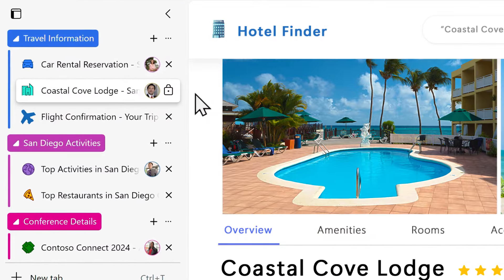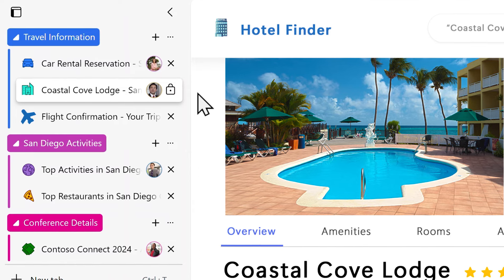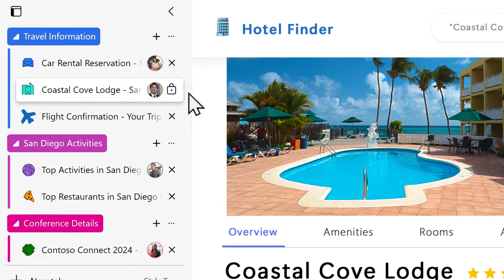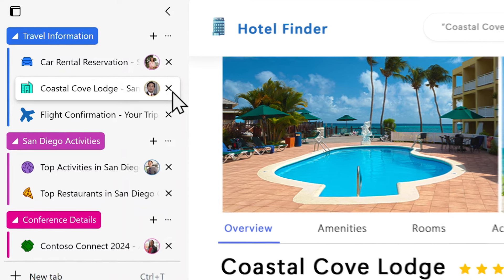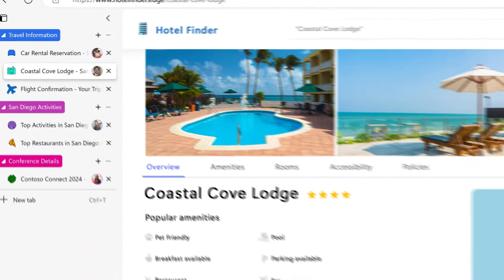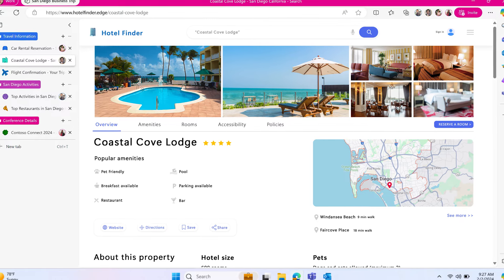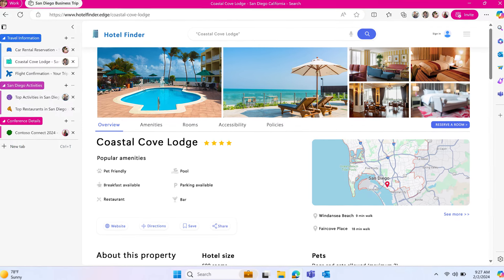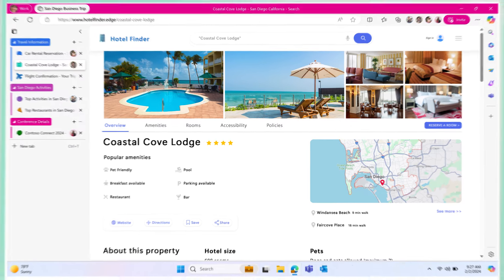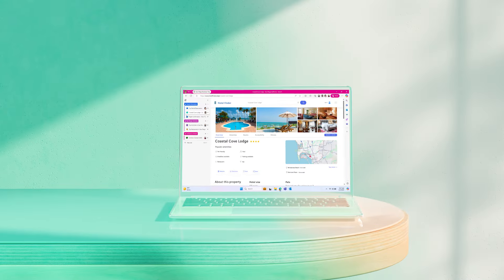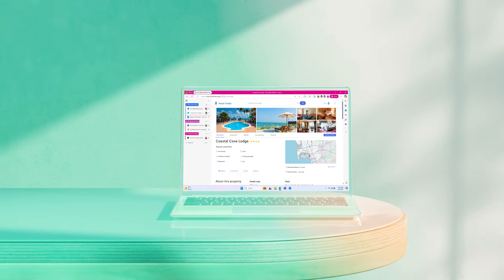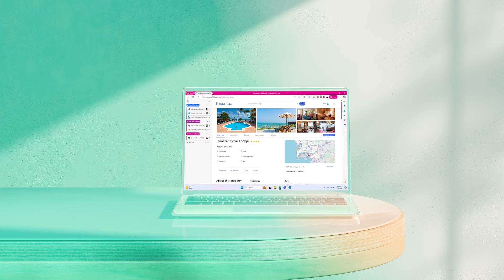You can also unlock the tab by clicking on the lock icon. With locked tabs, you can have peace of mind that your important tabs aren't going anywhere, no matter how many people you invite to your workspace.